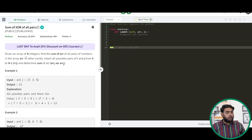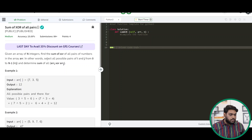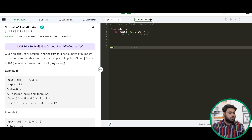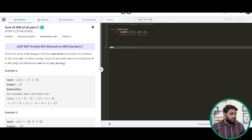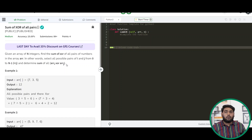The problem says: given an array of n integers, find the sum of XOR of all pairs of numbers in the array ARR. In other words, select all the possible pairs of i and j from 0 to n-1 and determine the sum of all the XORs.